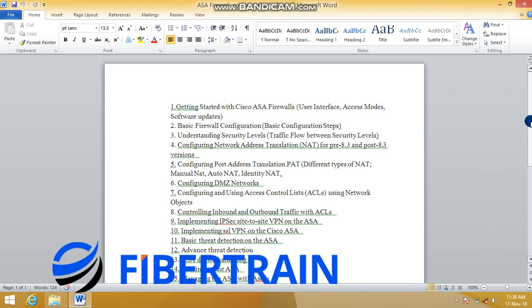What we aim to achieve during this training is listed on this page. We'll learn how to get started with the Cisco ASA firewall — unboxing it, initial login, and understanding the access modes. We'll also show how to update the ASA software by downloading the image from Cisco.com, noting that a Cisco service contract is required to do so.